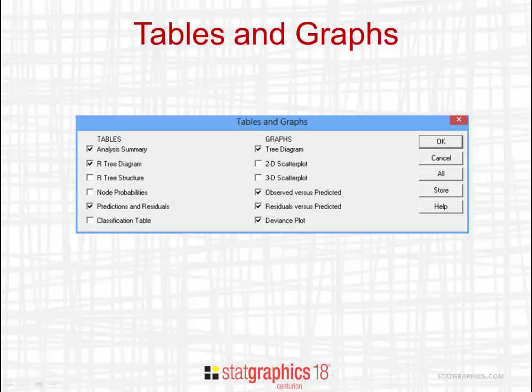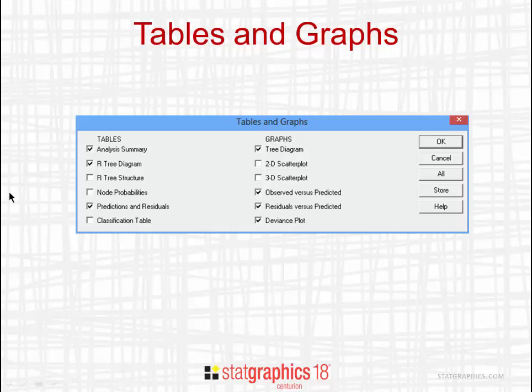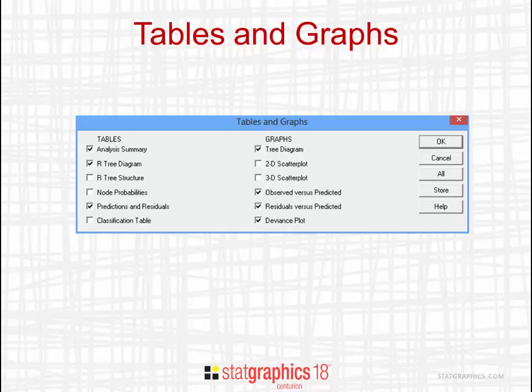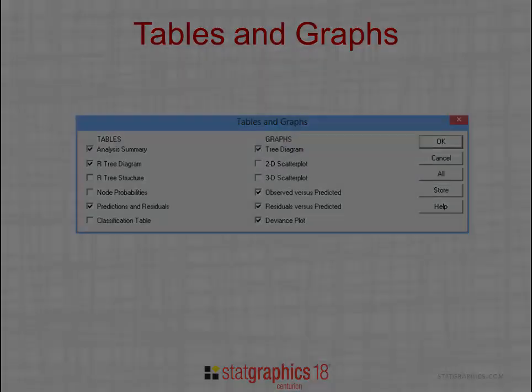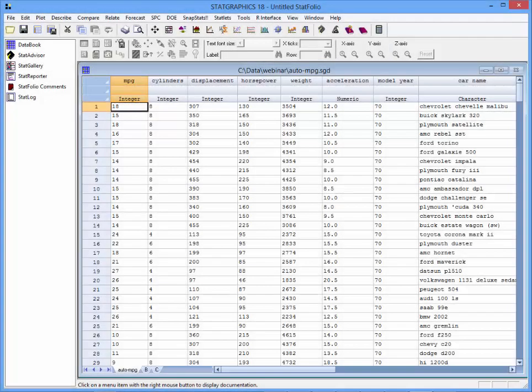The output we'll want to look at is a little different too. Rather than looking at a classification table, we'll want to look at predictions and residuals. It's interesting to plot the observed versus predicted values and the residuals versus predicted values. Now let's see it in action.